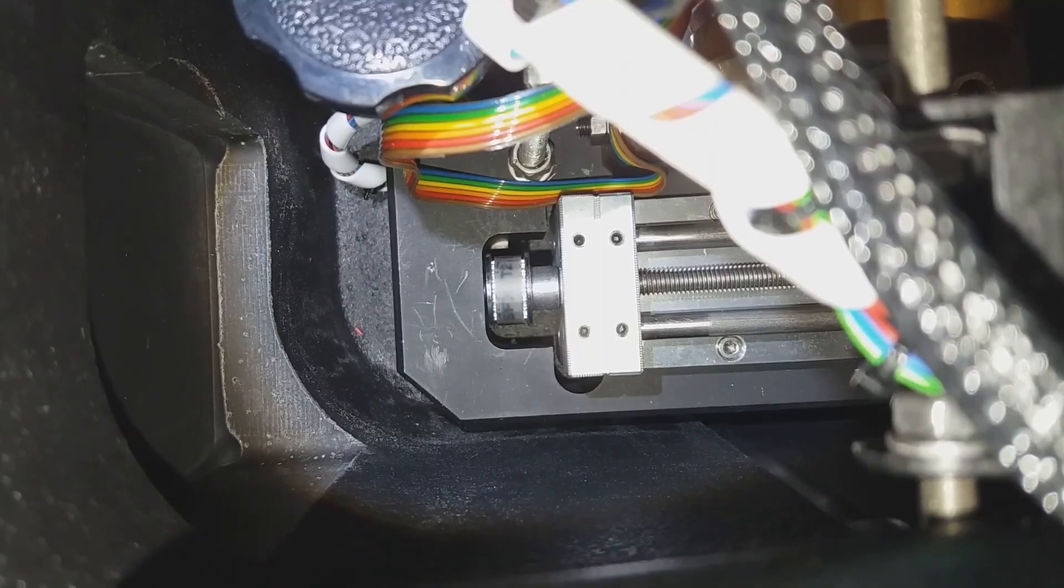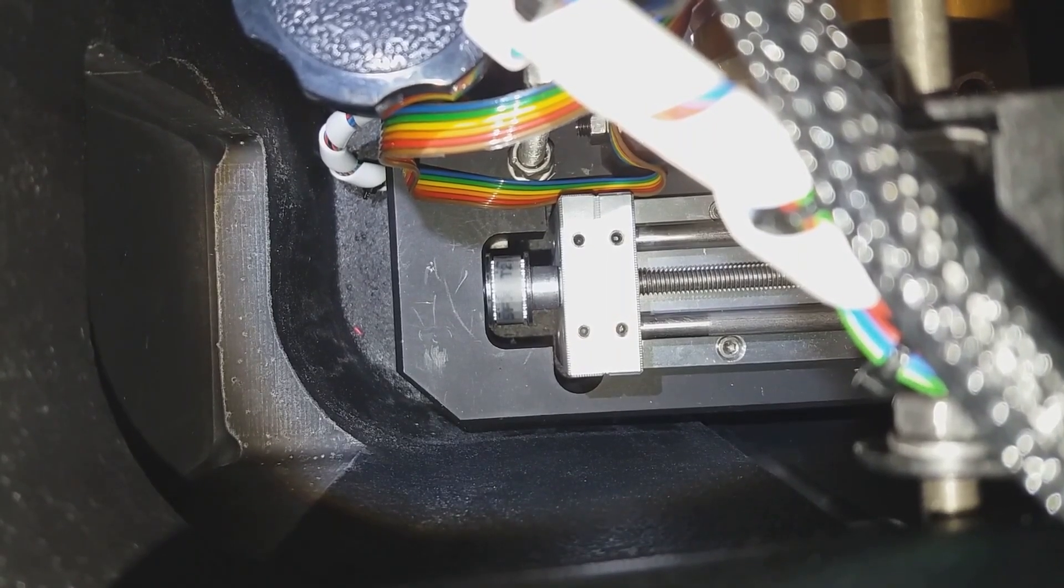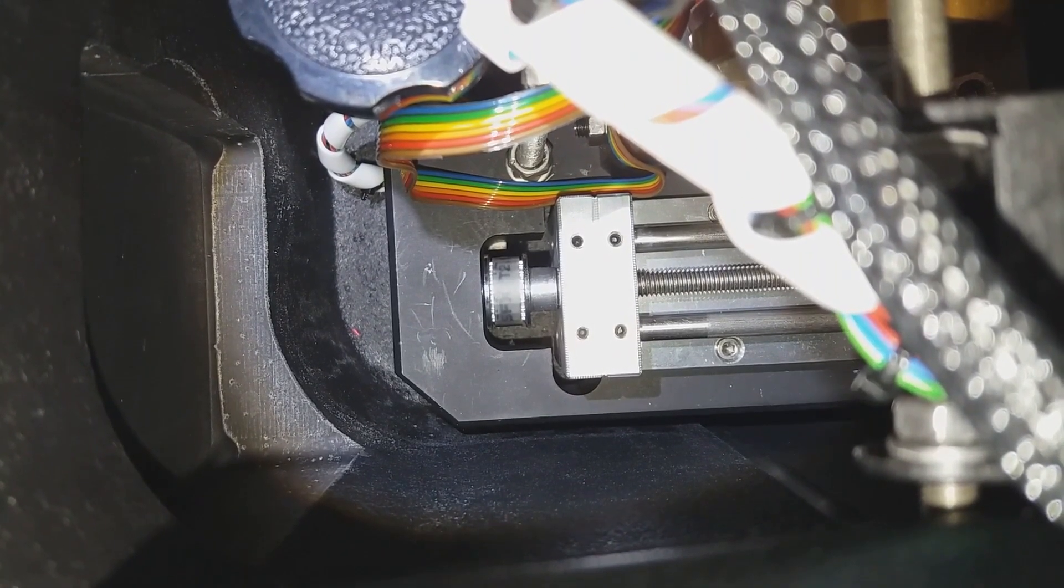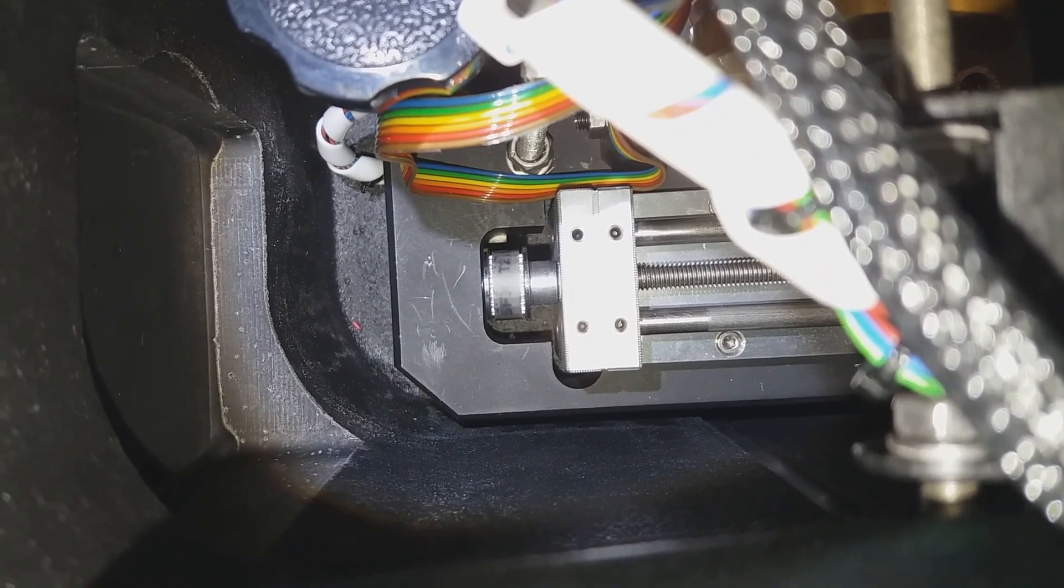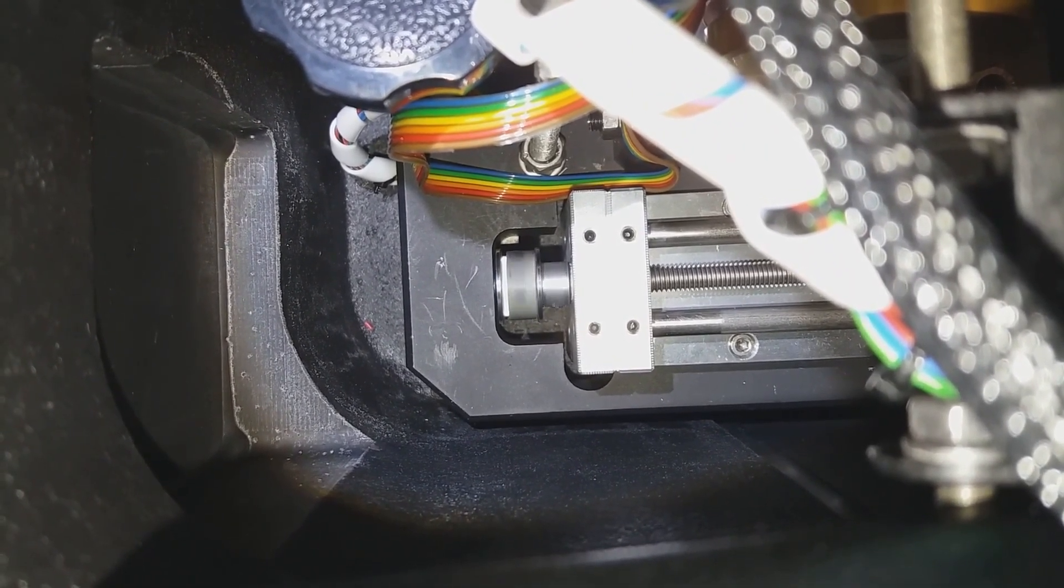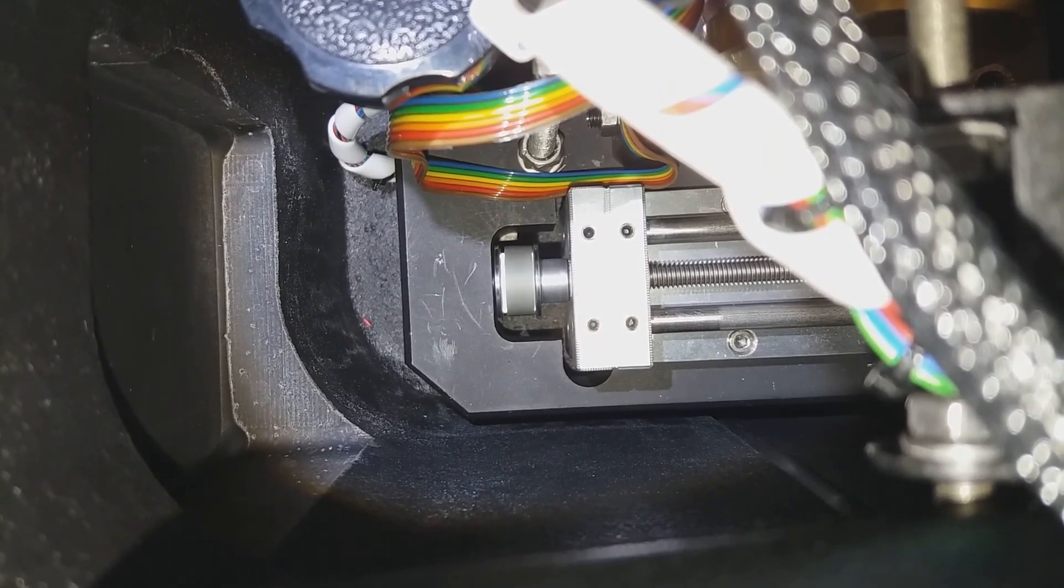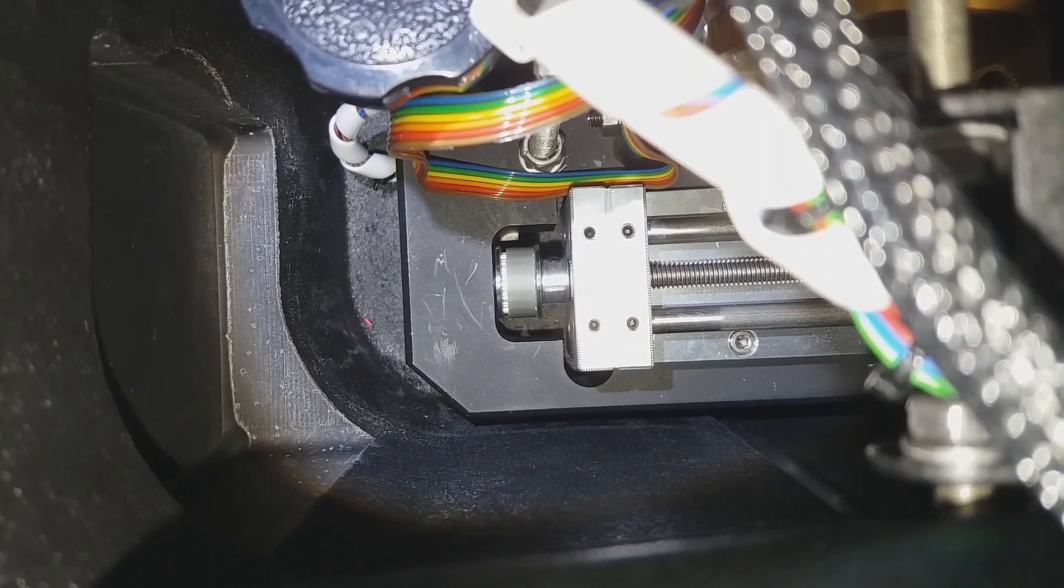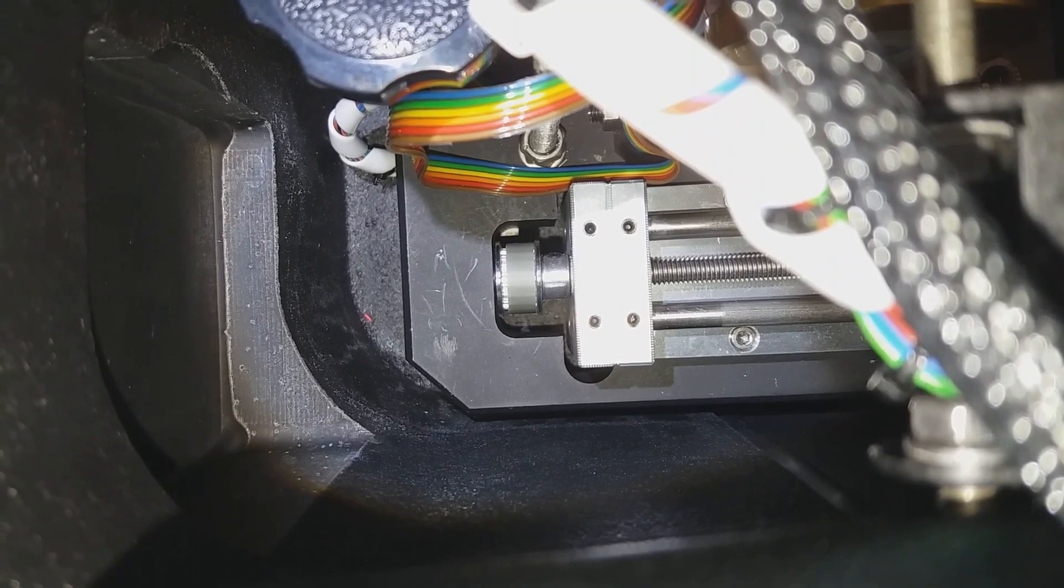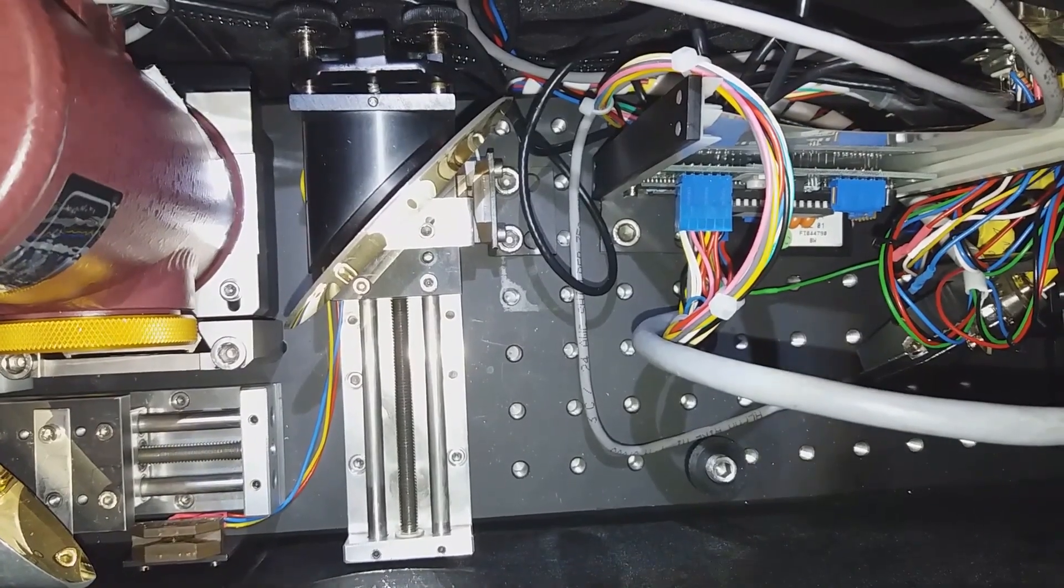Here you can see the connection of motor two to the translation stage. Now we'll see how it works. Motor two is working, and we have 100,000 steps of motor two.